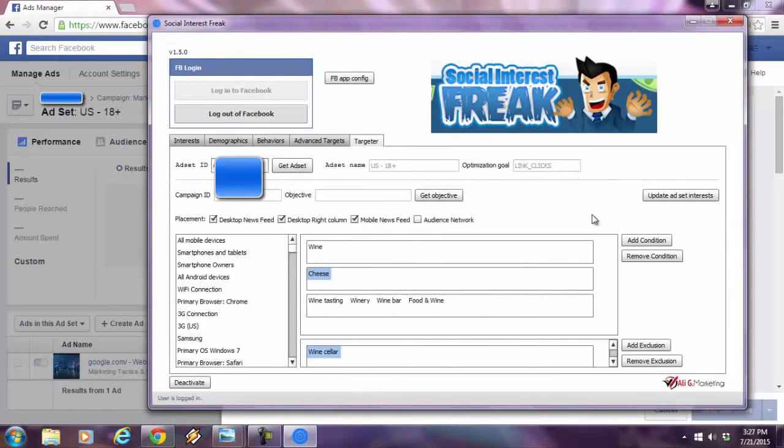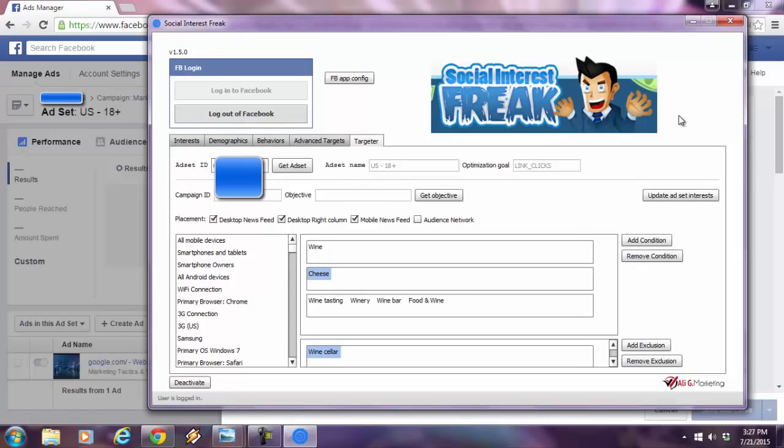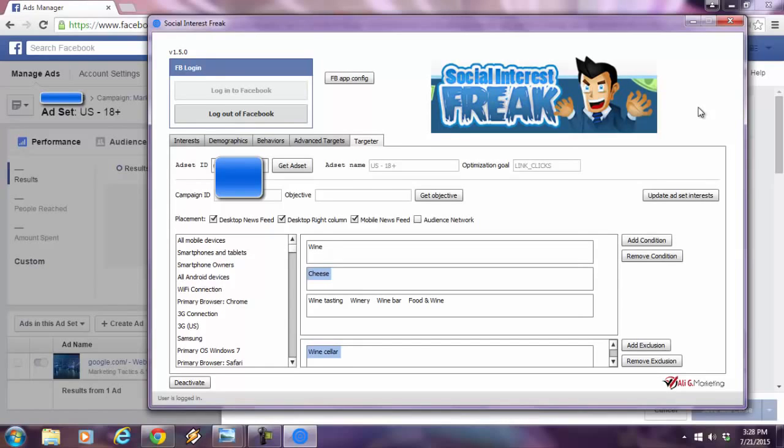I hope everyone understands the power of this because everyone knows that Facebook is multi, multi niche. There's people of all walks of life from every corner of the planet on Facebook. This is the most effective social media platform to advertise on. And now you have Social Interest Freak as part of your arsenal. The possibilities are really endless. Whether you're doing affiliate marketing, Amazon, or Teespring t-shirt campaigns.